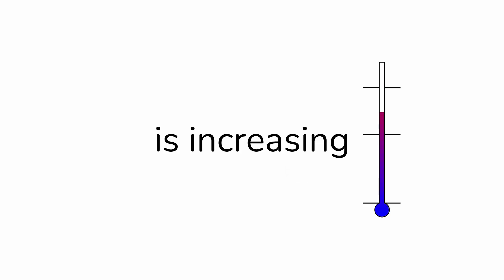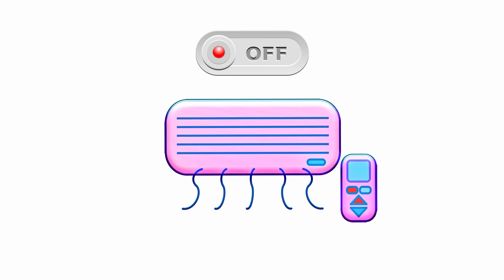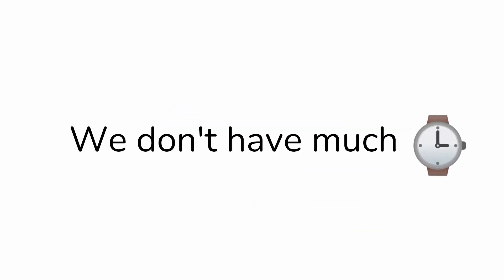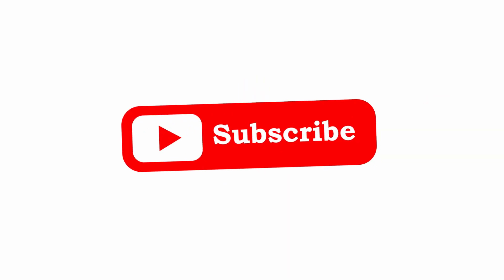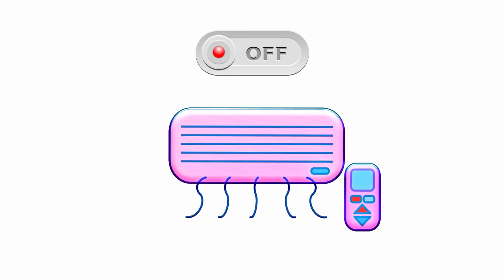Guys, I just realized that the temperature in this video is increasing. I think we need to turn the air conditioner on. We don't have much time. Only 1% can like and subscribe before I turn the air conditioner on. 3, 2, 1.